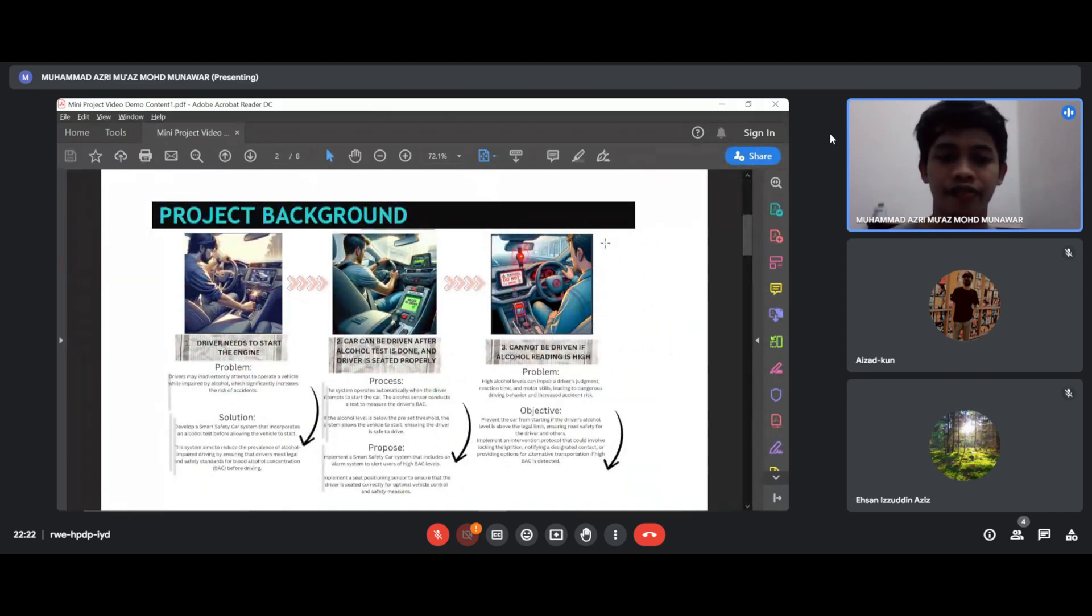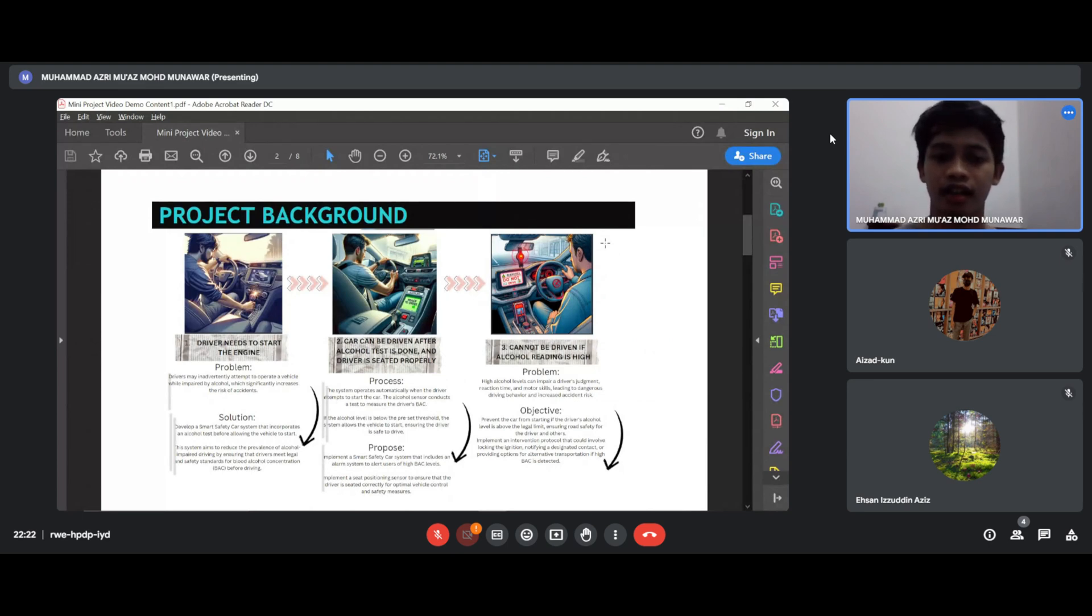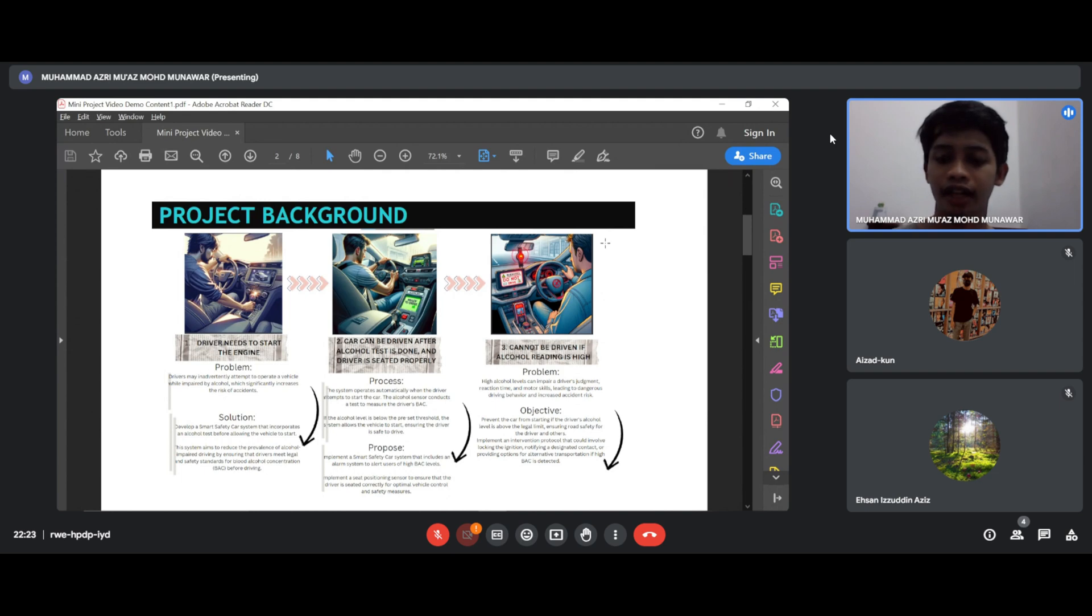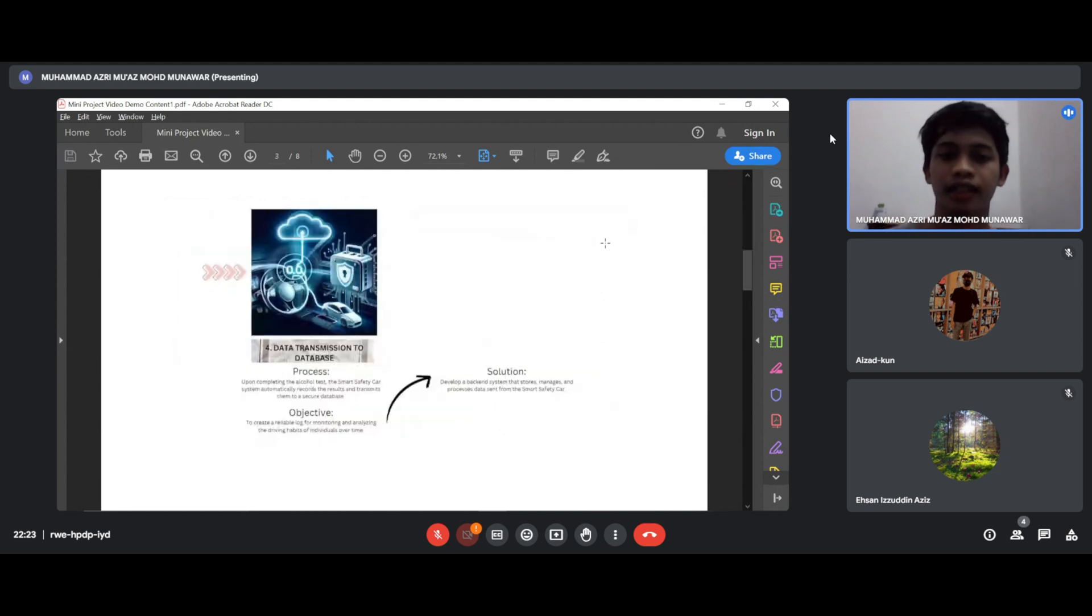Firstly, driver needs to install the engine. Second, the car can be driven after alcohol test is done and driver is seated. Next, the car cannot be started if alcohol level is high. And lastly, data can be transmitted to the establishment.